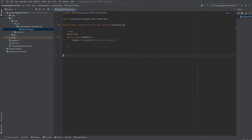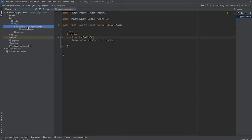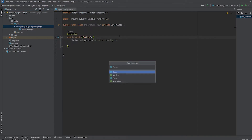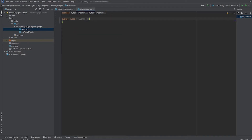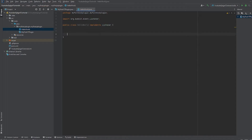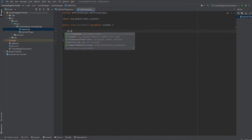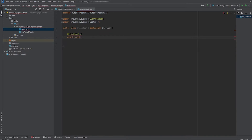Now let's create our first actual in-game interaction. When you place a torch it will give you a message. Go to your main package folder, right-click it, select New Java Class, and call it 'HelloWorld.' We're going to implement the Listener interface since we're going to be using listeners. Then add an @EventHandler annotation and write 'public void onBlockPlace'.